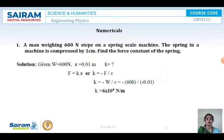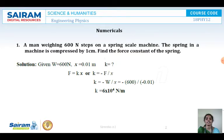What is given: weight W is 600 Newtons and X is compressed by 1 centimeter, which converts to 0.01 meters. We have to find the force constant K. We know that F equals KX, so K equals minus F by X, since the spring is compressed.